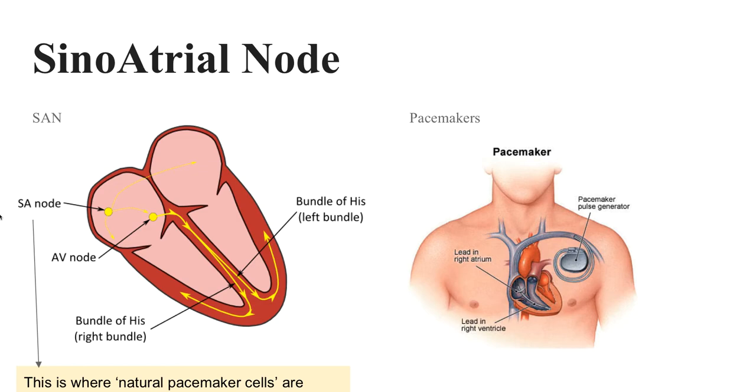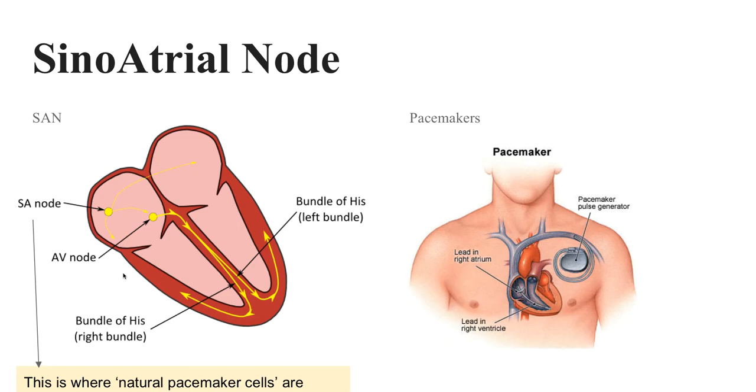This is where the sino-atrial node comes in. This coordinates those contractions. So rather than having the heart sort of vibrating, fluttering, what it does is to get the muscles to contract at the same time so the heart beats. So that's what the sino-atrial node does.